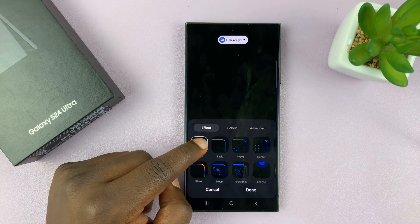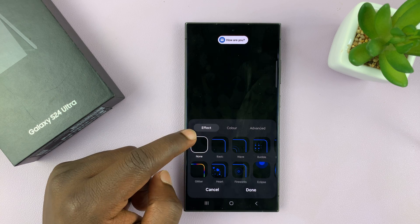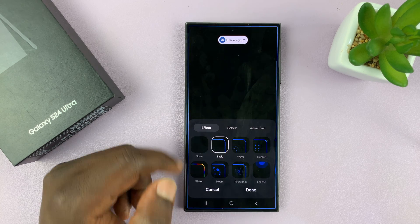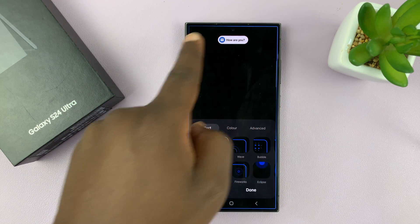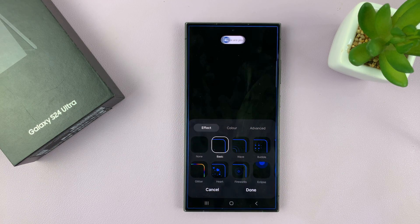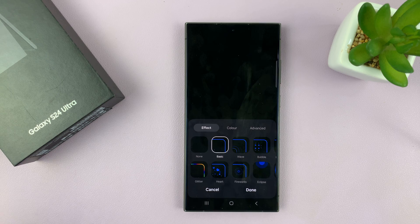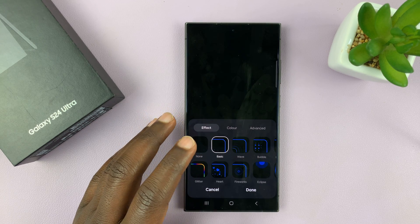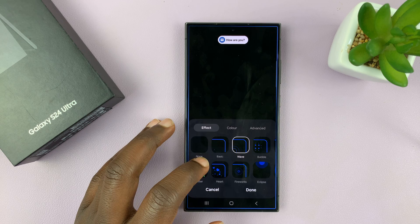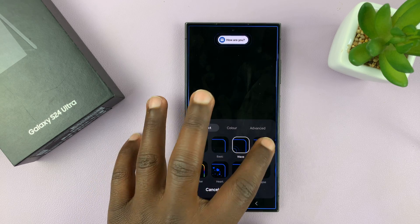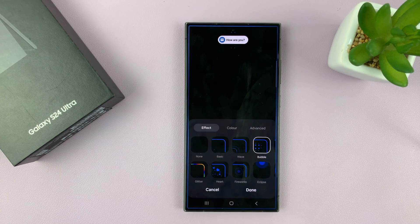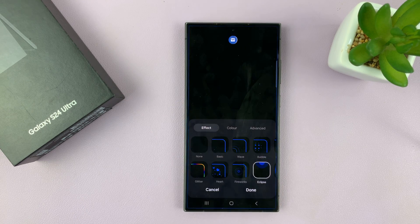Now by default it's set to none, and that's why you're not seeing any. But once you enable it, you'll be able to see these edge notification lights, which is basically what the LED edge lighting is. And then you can choose different styles, and you can see a live preview at the top for what that's going to look like.